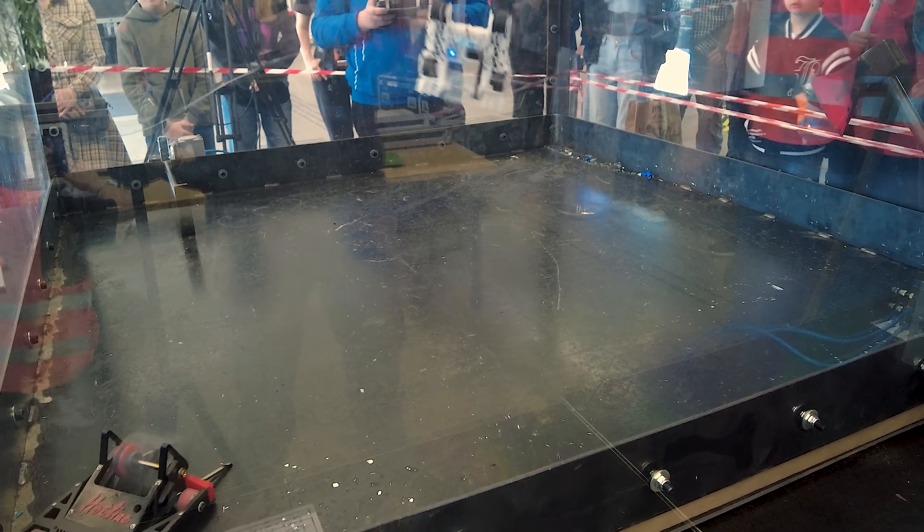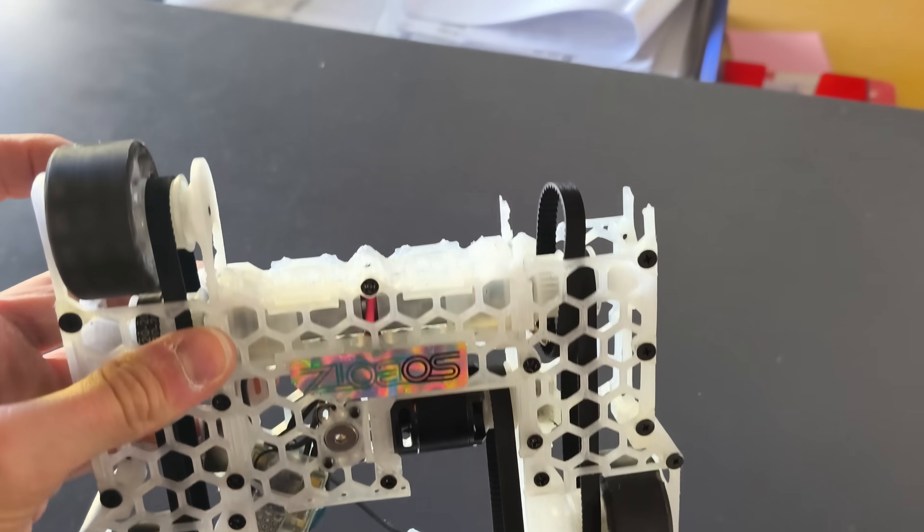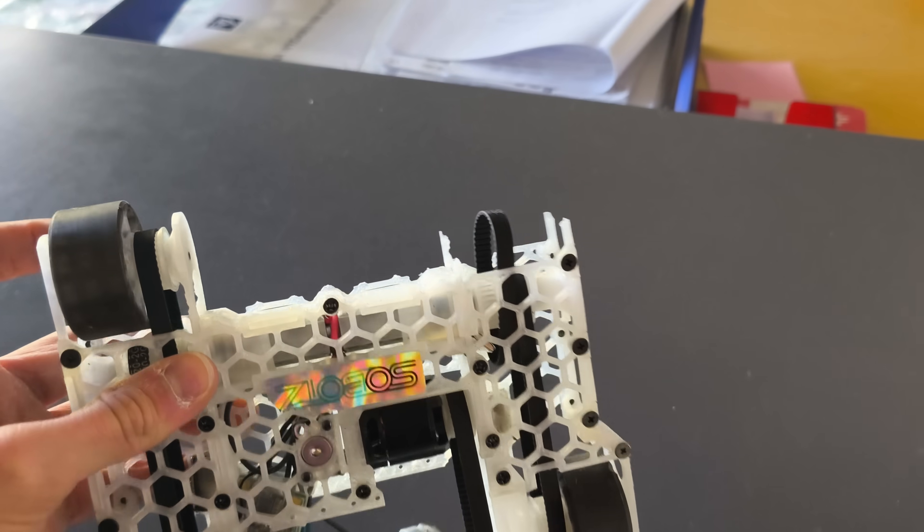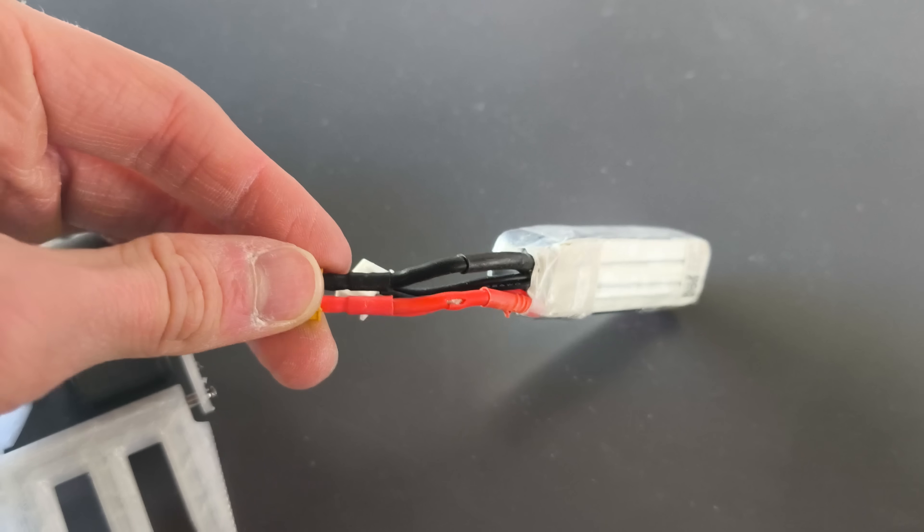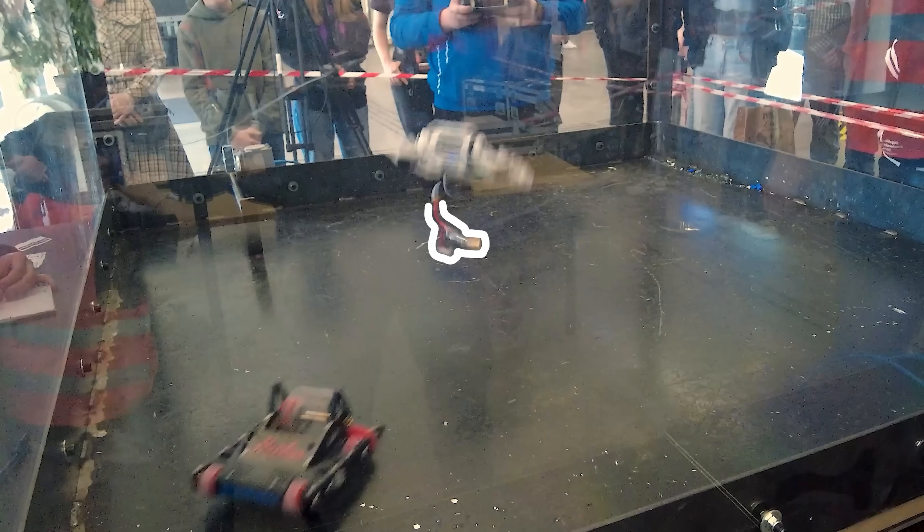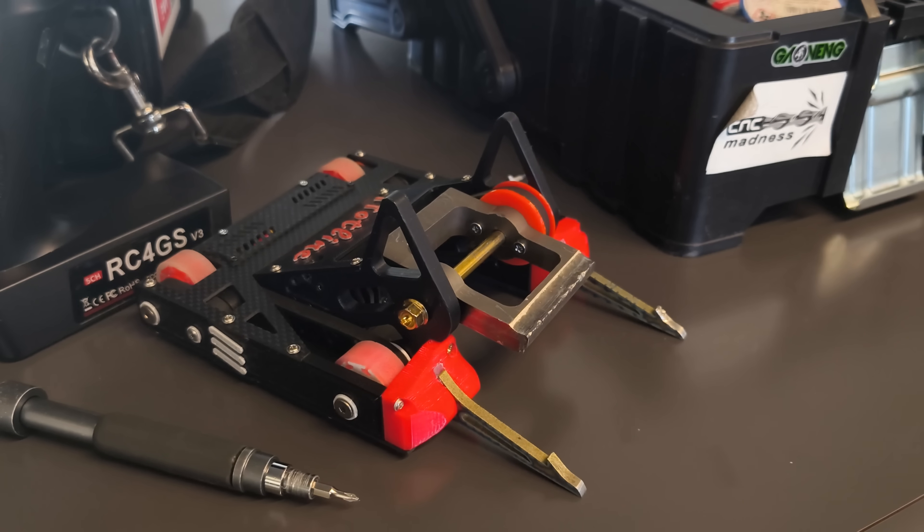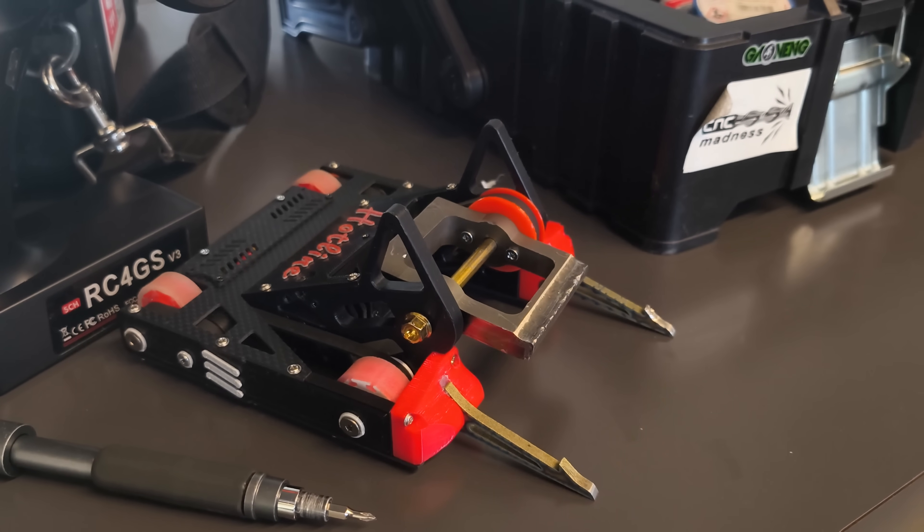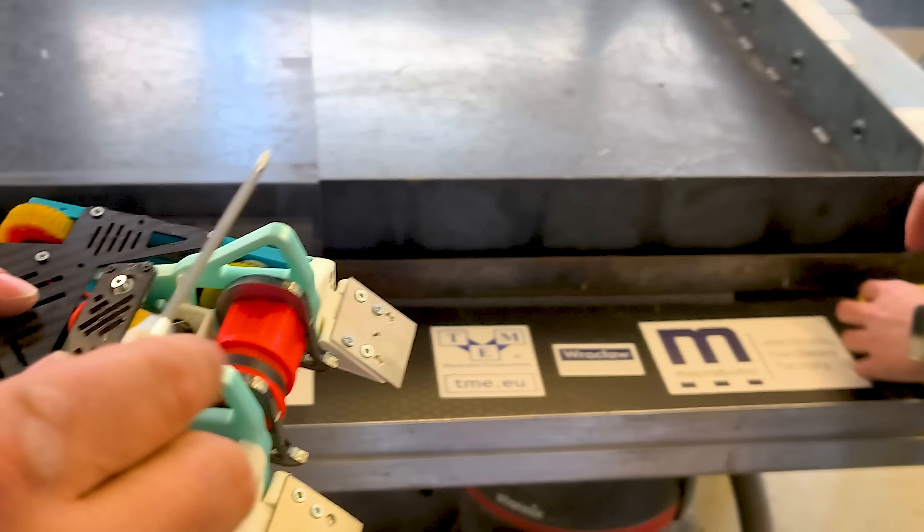That was fast. I broke his wheel off, but the reason he stopped working is because I ripped out his battery and all the electronics came out. Now I'm in the quarterfinals.